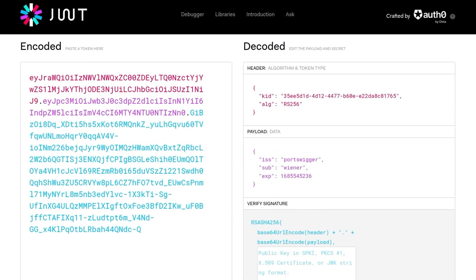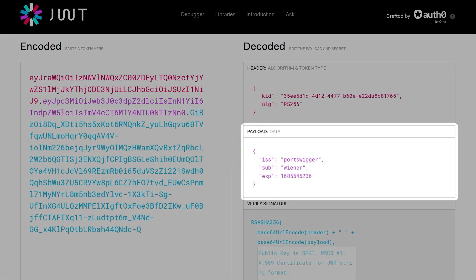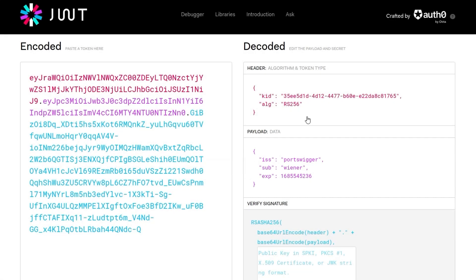Decoding it, we can see our header showing the key ID and the algorithm being used, and then our payload data — ISS is PortSwigger, sub is Wiener, and then the expiration. From our introductory video, we know the header is shown in red, the payload in purple — both are just base64 URL-safe encoded data. The blue part is the signature.